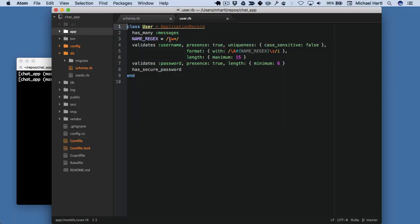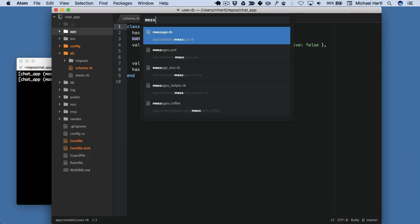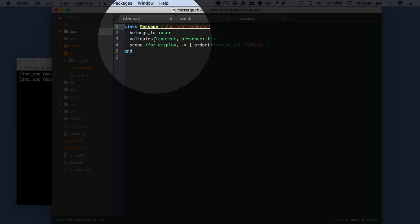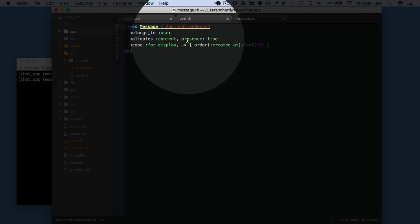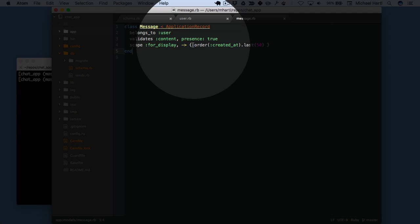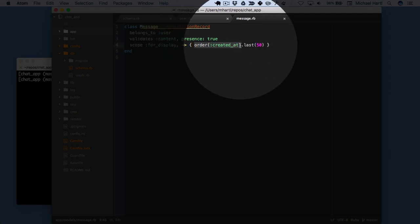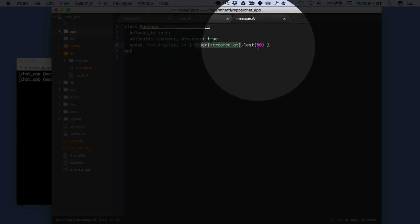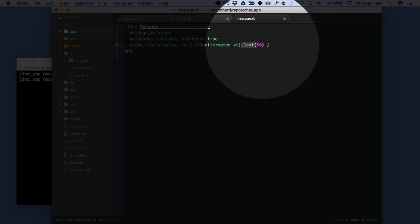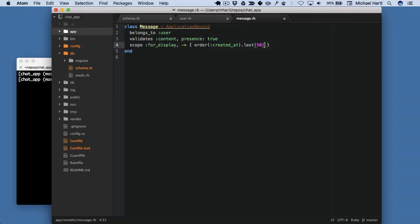Take a look at the message model. You can see we've got belongs_to user, there's a validation on the content, and then there's a named scope — scope for display. We're going to order these messages by when they were created and only pull out the last 50 from the database.